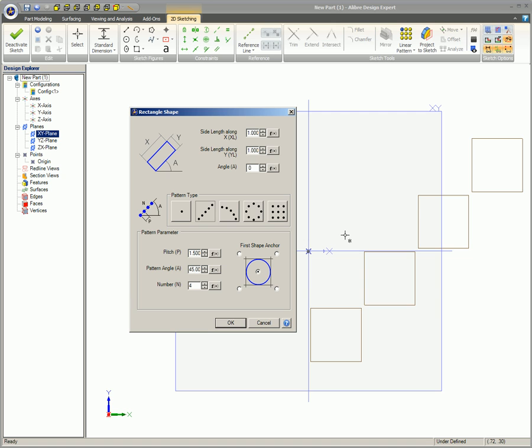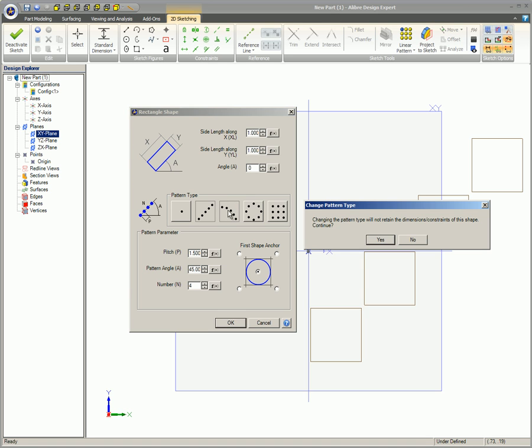The shape dialog will appear. If a different pattern type is selected while the pattern is being edited, a message box will appear to let you know that any dimensions or constraints attached to the pattern will be deleted.